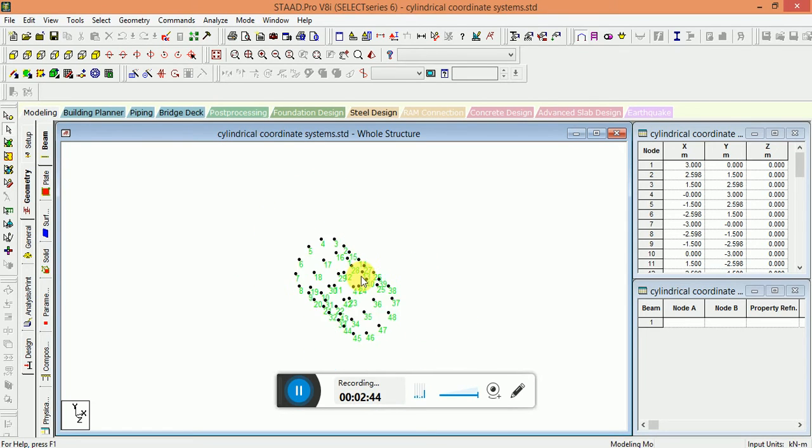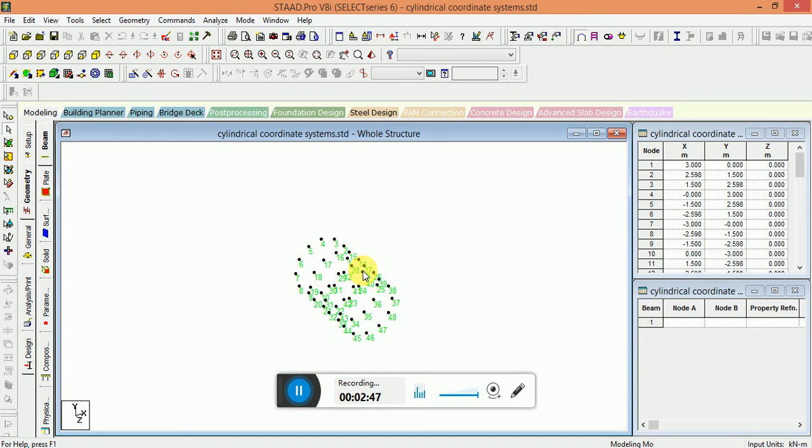This is the way you can use the cylindrical coordinate system.